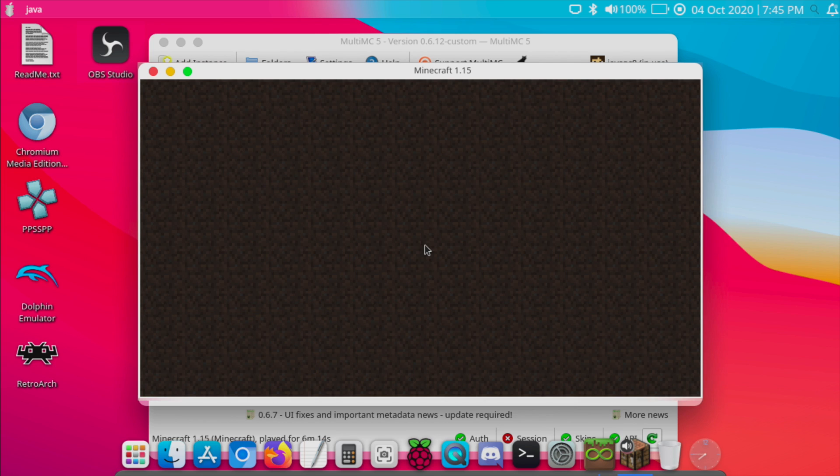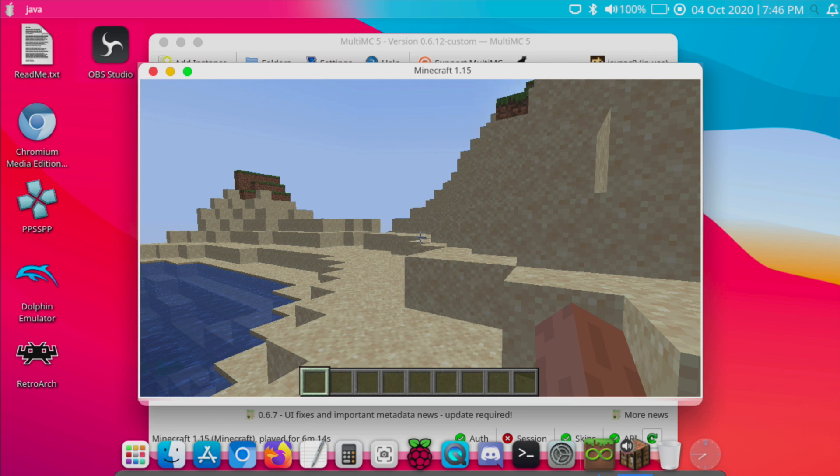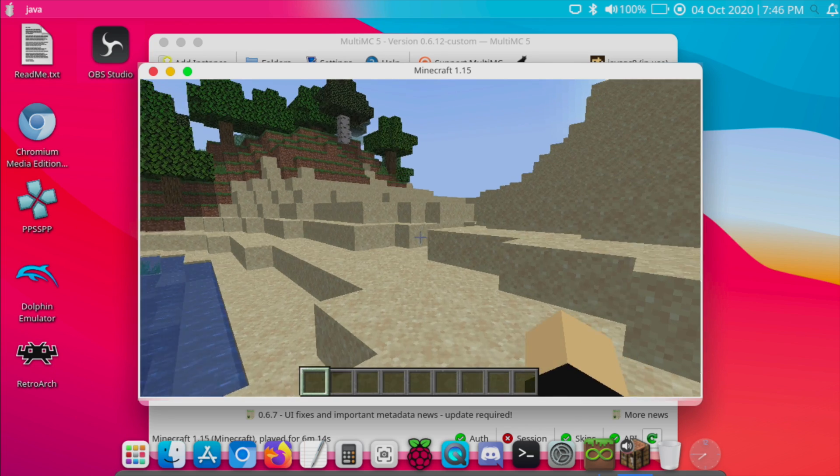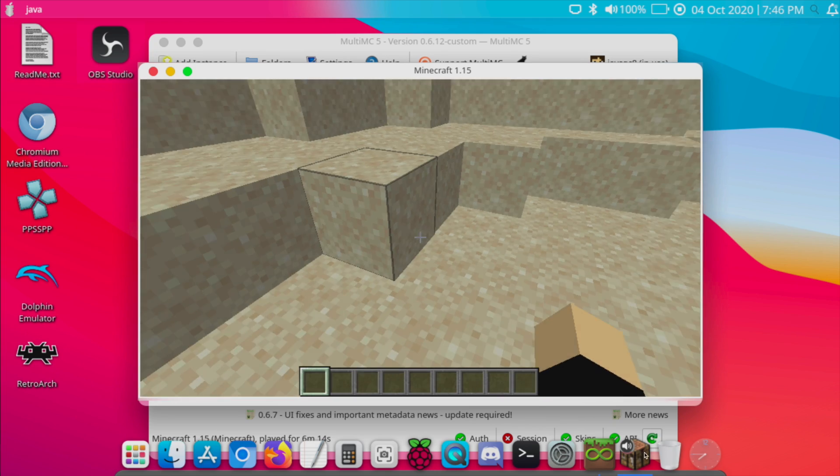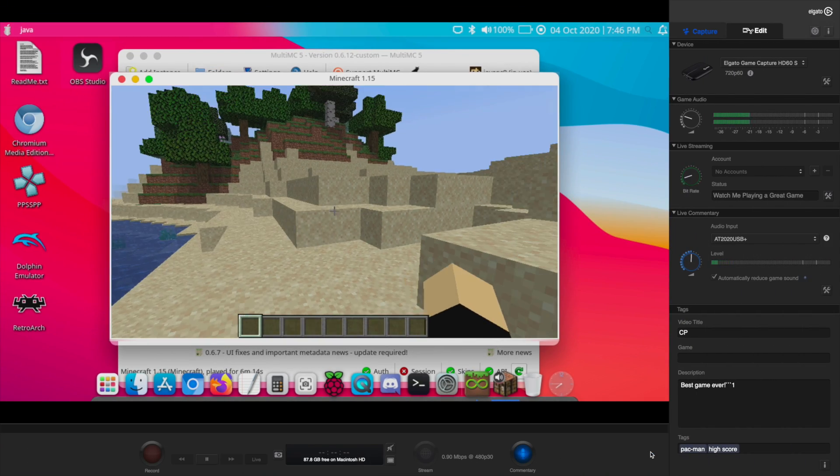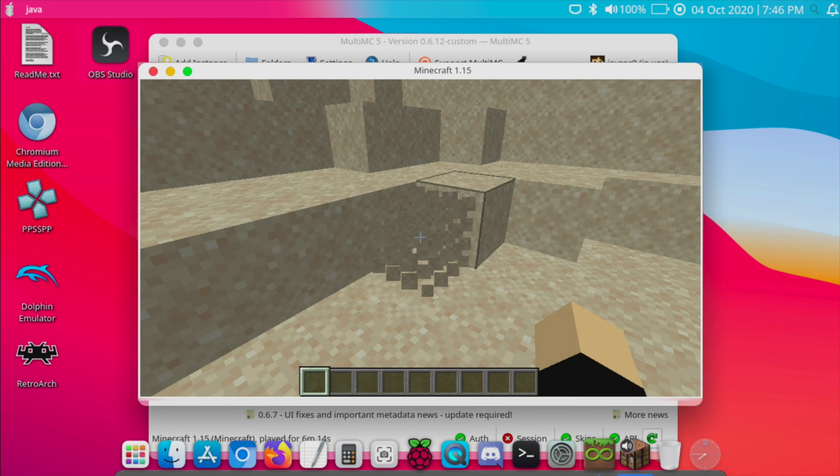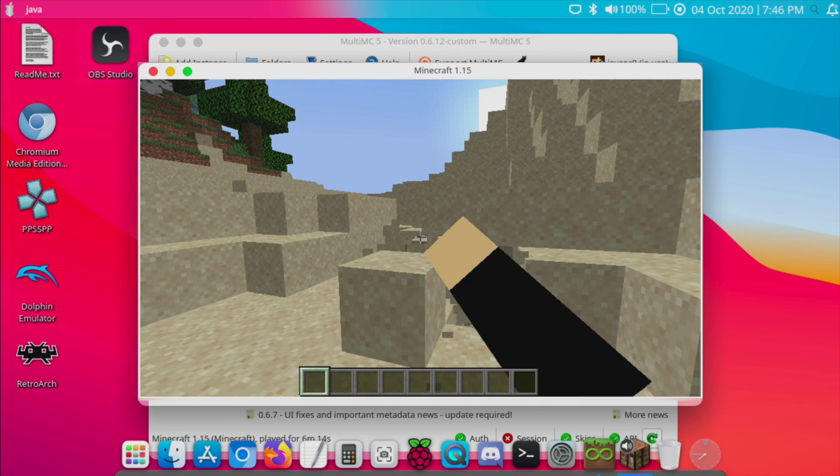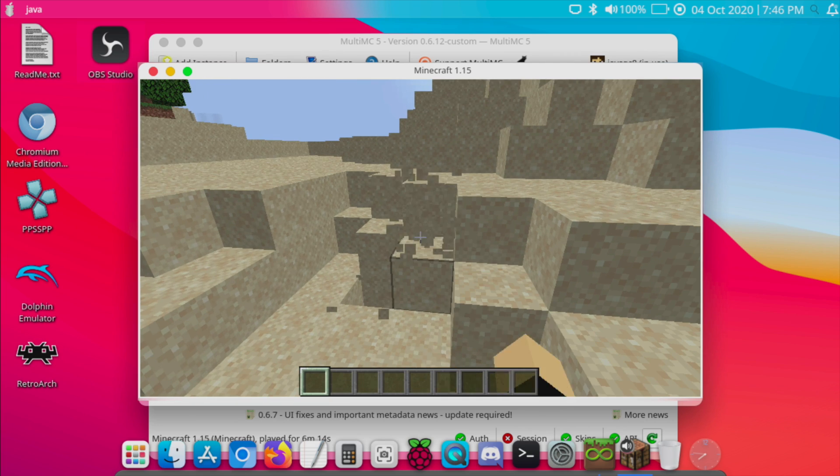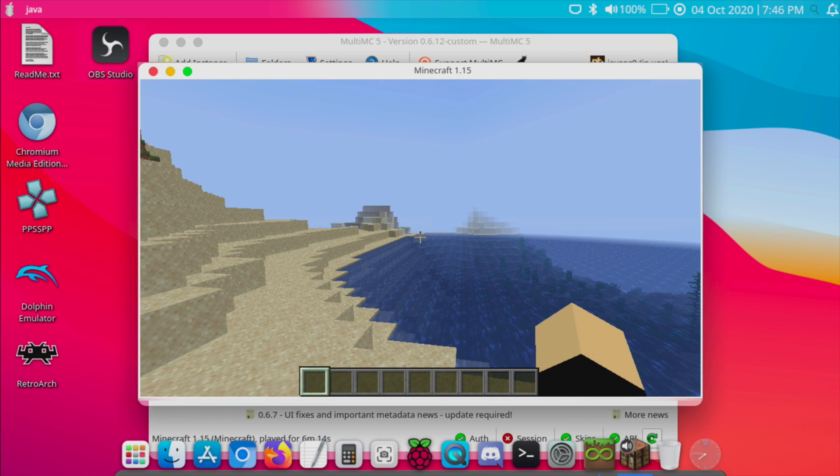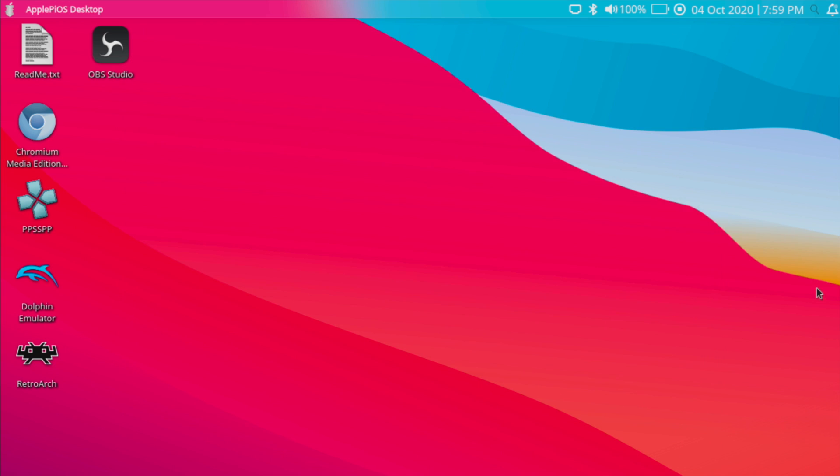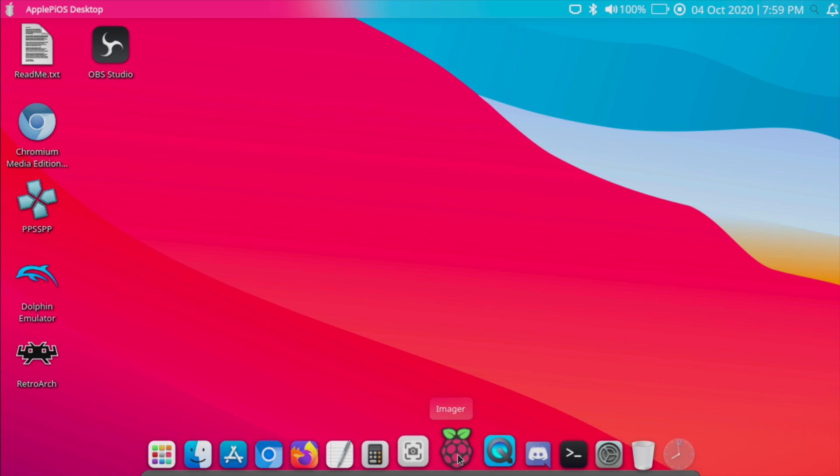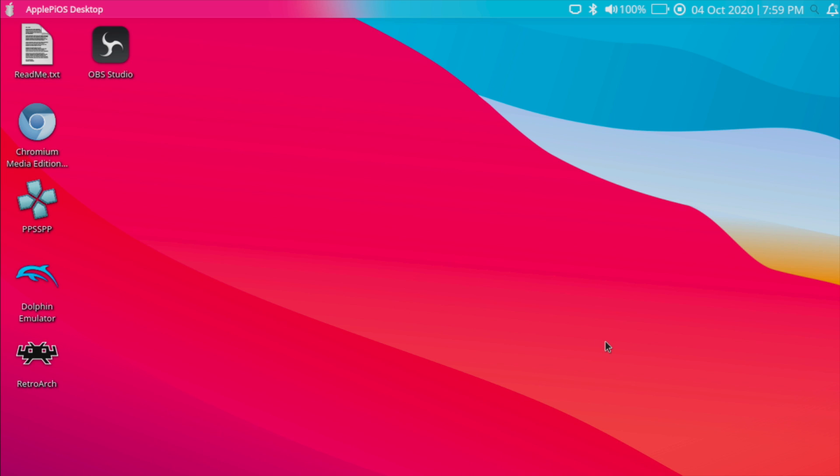It does take a little bit of time to load up, but as soon as we're in here, we can start a single-player game. You do have to be signed in to your official Java account. Let everything kind of load in a little bit. We're still on a Raspberry Pi, remember. But we do have the Java version of Minecraft up and running in Apple Pi OS Big Sur Edition.